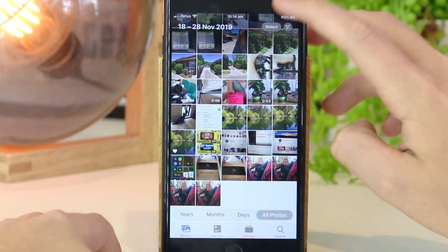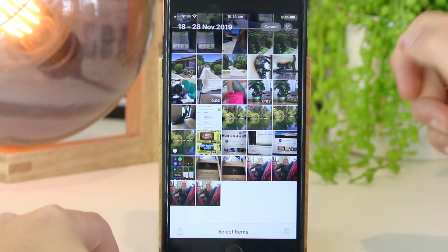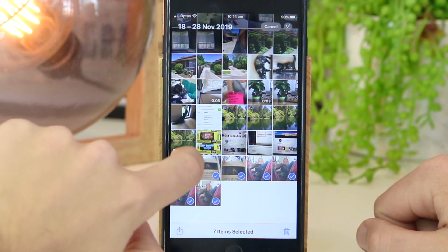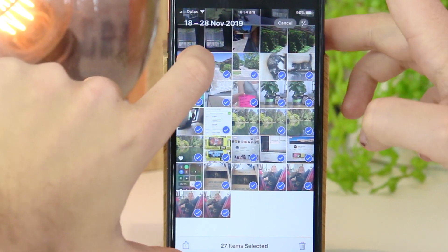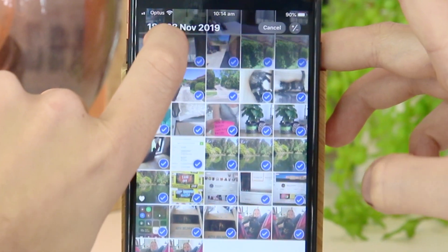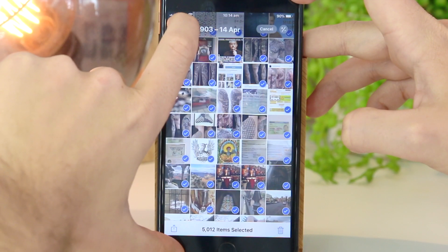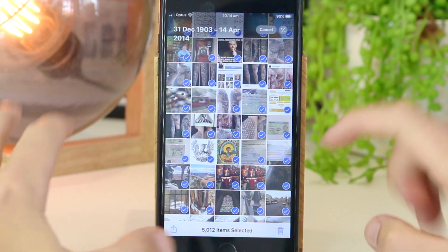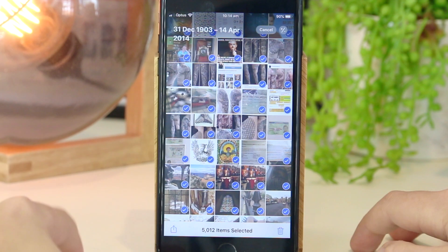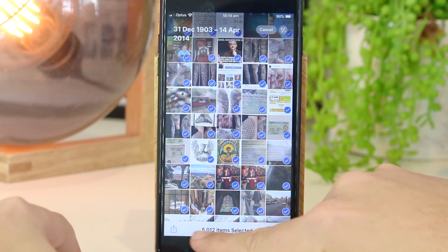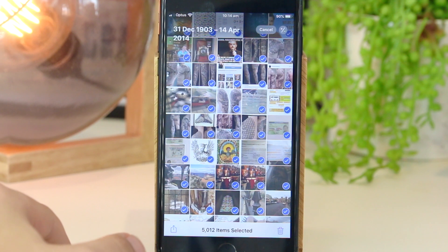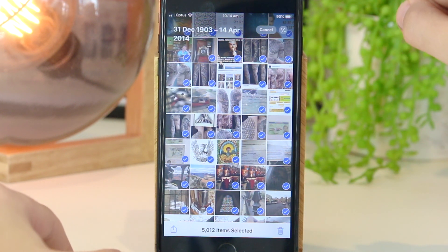So I'm just going to go ahead and press Select. Now once I've done that, all I'm going to do is press and hold and drag up, and as I'm doing this I'm going to press the top right hand corner of the screen. As you can see, it pretty much selects all of the photos at once on my iPhone device — all 5,000 photos are selected — which saves a lot of time from manually having to go up and slide all at once.